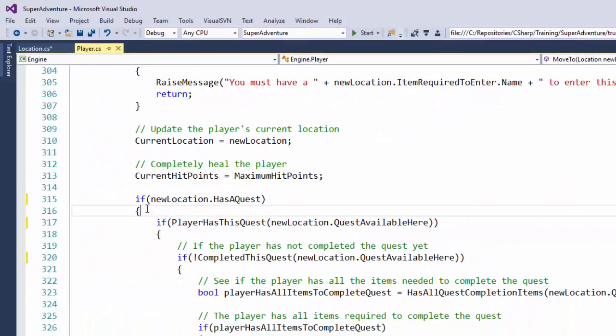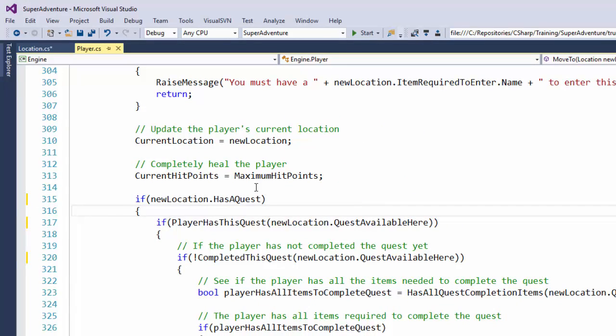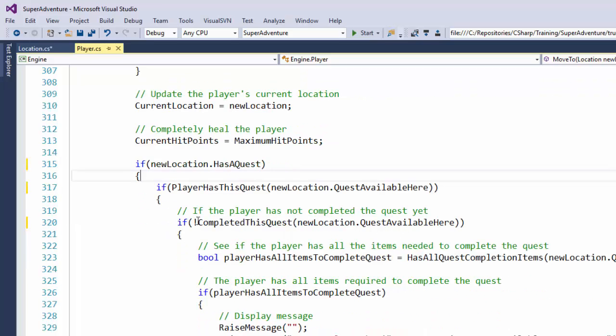So now if we go back down to our move function we have if new location HasAQuest, if PlayerHasThisQuest, a little bit clearer to understand, at least to me.